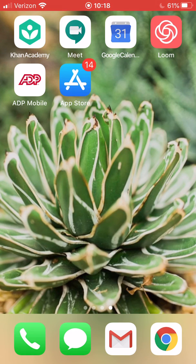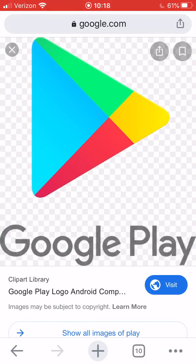If you're on an iPhone like I am, you need to go to the App Store. It looks like a blue square with the white A. If you're on an Android, you're going to go to the Google Play Store — the icon looks like a sideways triangle that's multicolored and it says Google Play below it. Look for that icon somewhere on your phone and tap it.